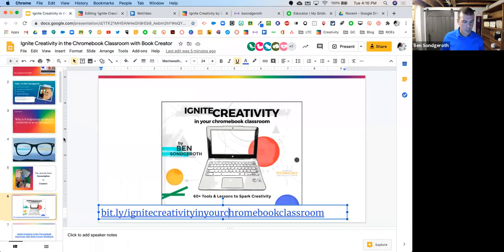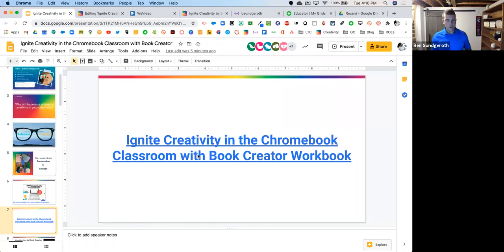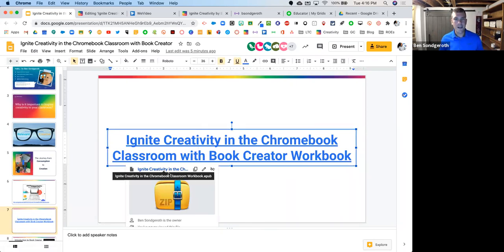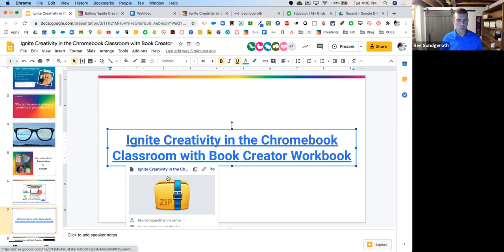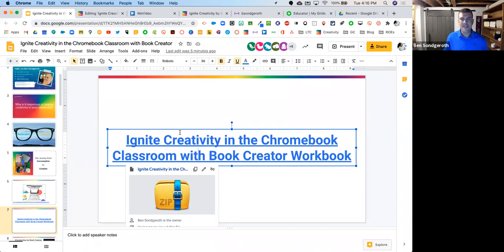On slide seven, I have a link to an EPUB file — what I'm calling my Ignite Creativity Workbook. It's a book I put together that I often use when I teach this workshop in person. I wanted to give it to you guys. It might not be something you follow along with today, but it's something I wanted to provide in case you wanted to look at it later. You can click on that link, download it, and it'll download as an EPUB.